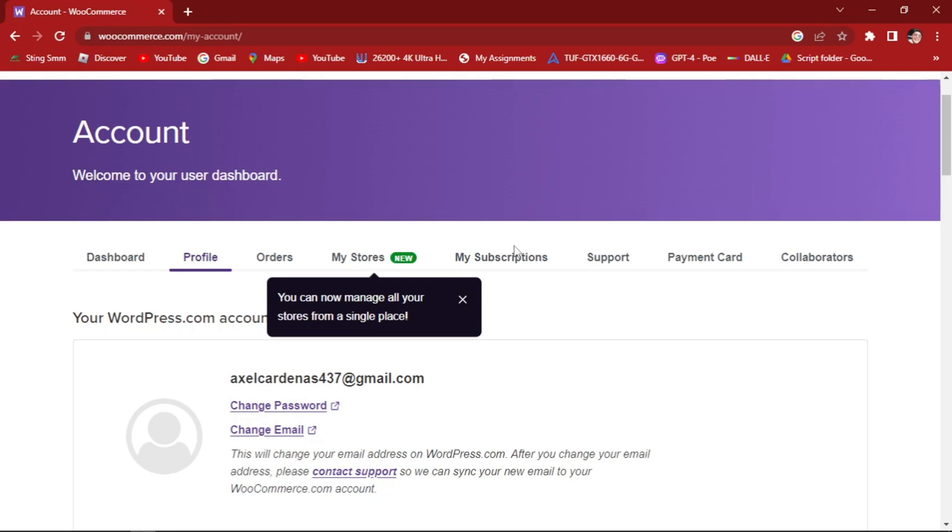This step-by-step tutorial will guide you through the process of adding UPS shipping methods to your WooCommerce store, including setting up UPS account, installing and configuring the necessary plugins, and testing the shipping functionality.